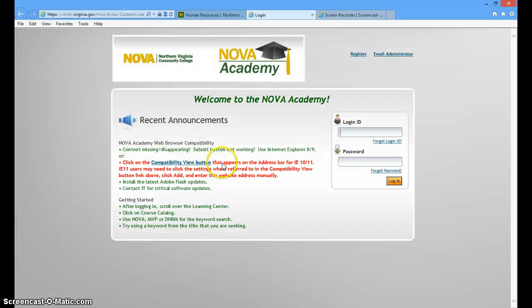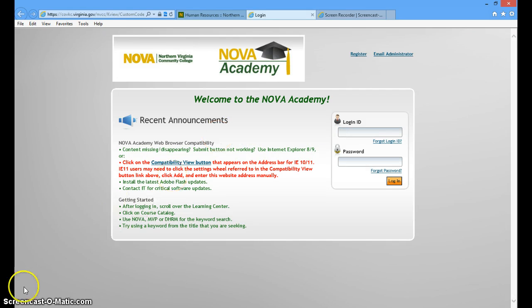So now you are able to access Nova Academy in compatibility mode. Thank you very much.